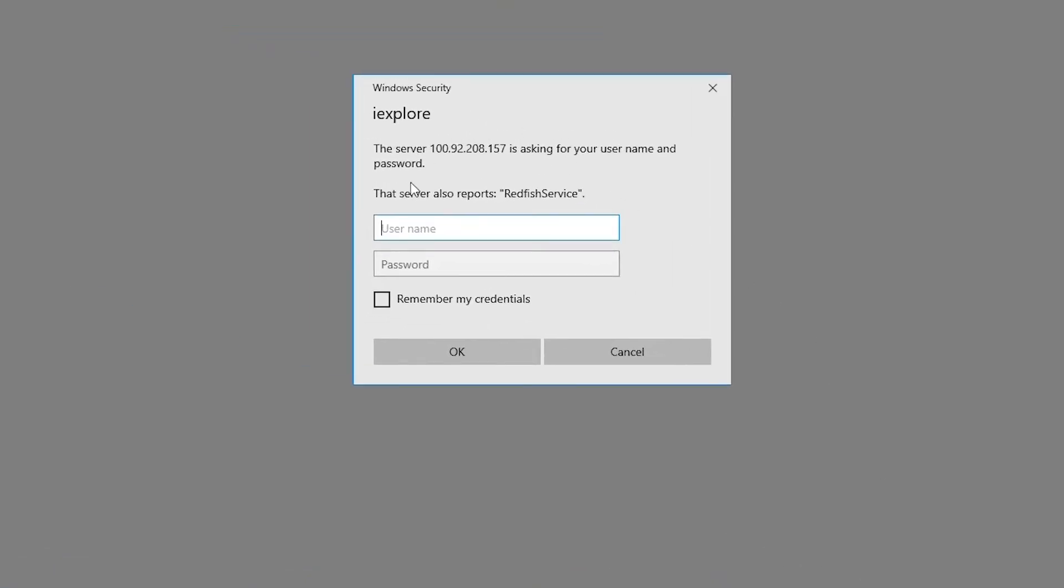You may see this popup with Internet Explorer. Click Cancel to be brought to the correct login page.